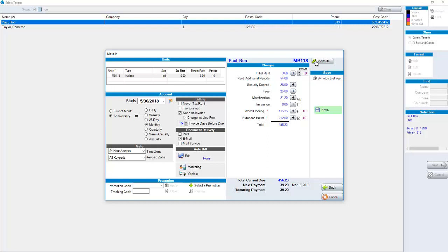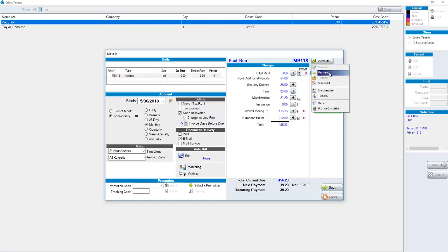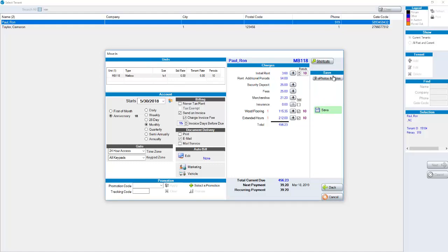There's a shortcuts button in the upper right hand corner. If you're in the middle of a move-in and someone else walks in and wants to take a payment you could click on shortcuts, jump to the payment screen, take your payment and then come back. You never lose your place.